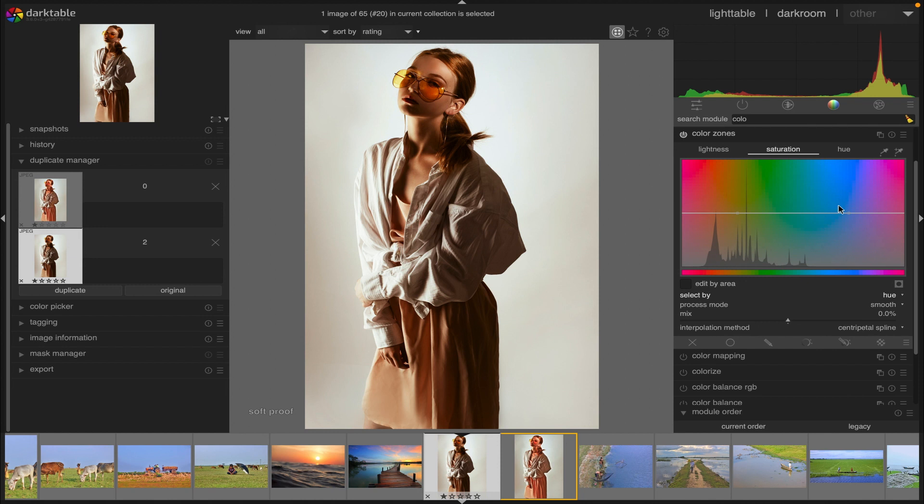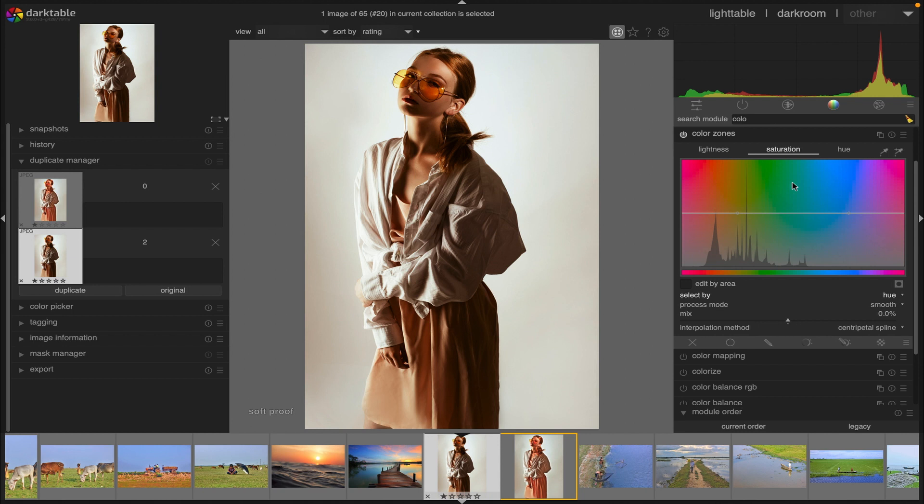The color zones module works in CIE LCH color space which separates pixels into lightness, chroma (I mean saturation), and hue components. It allows us to manipulate the lightness, saturation and hue of targeted groups of pixels through the use of curves.